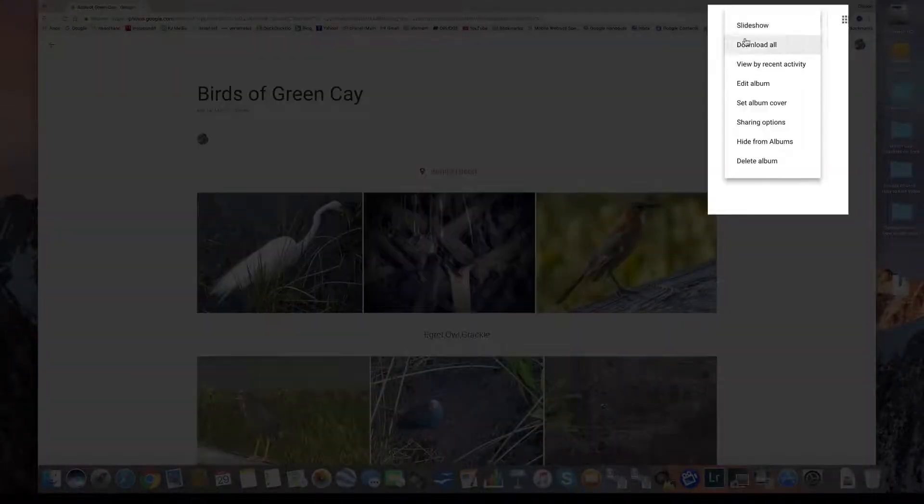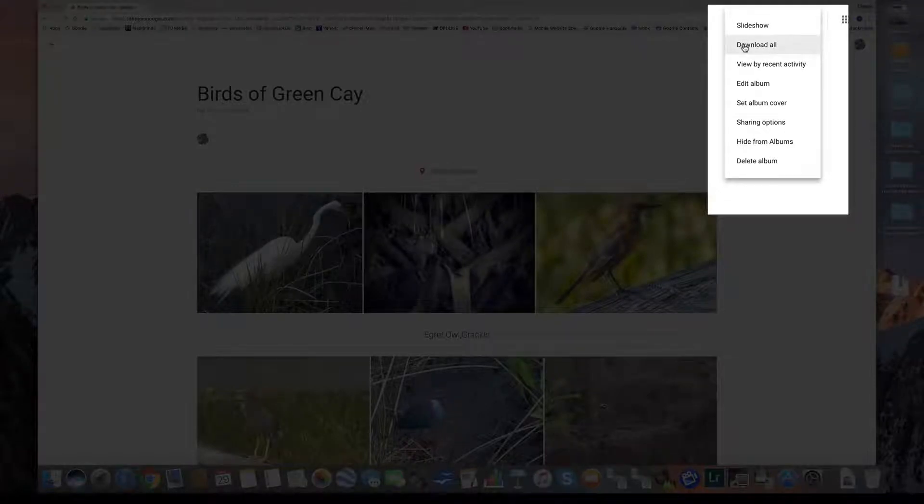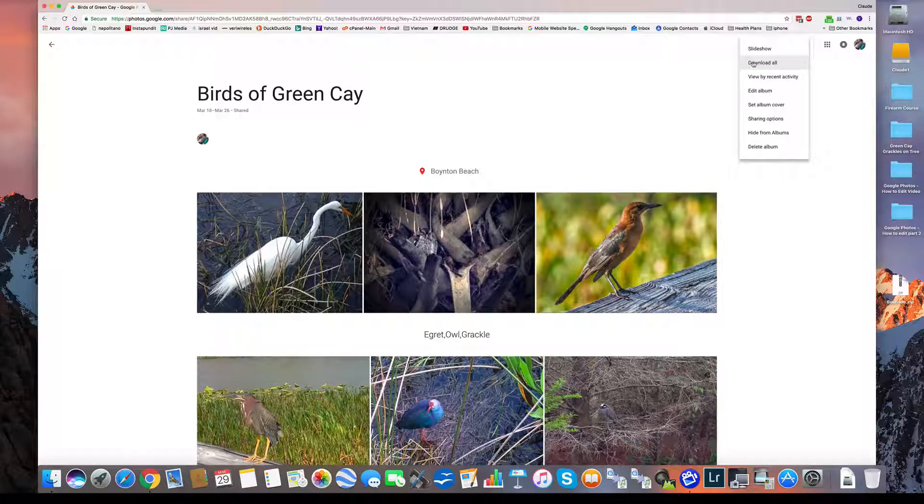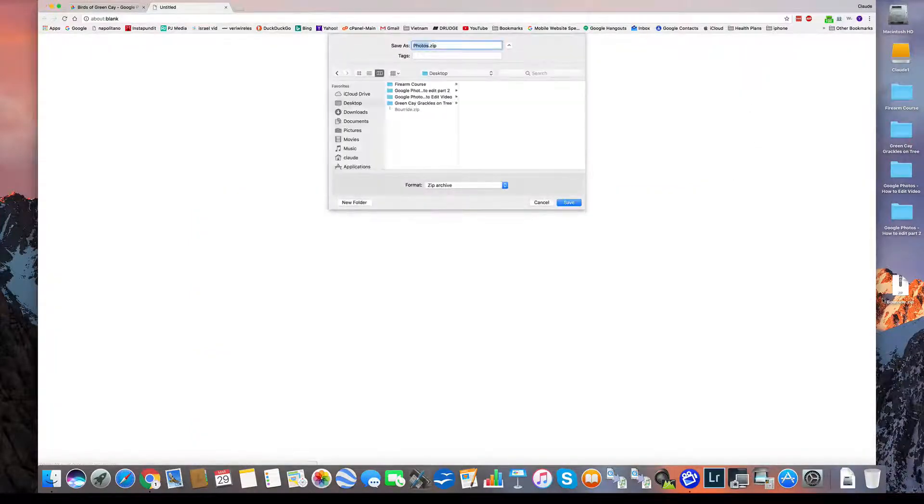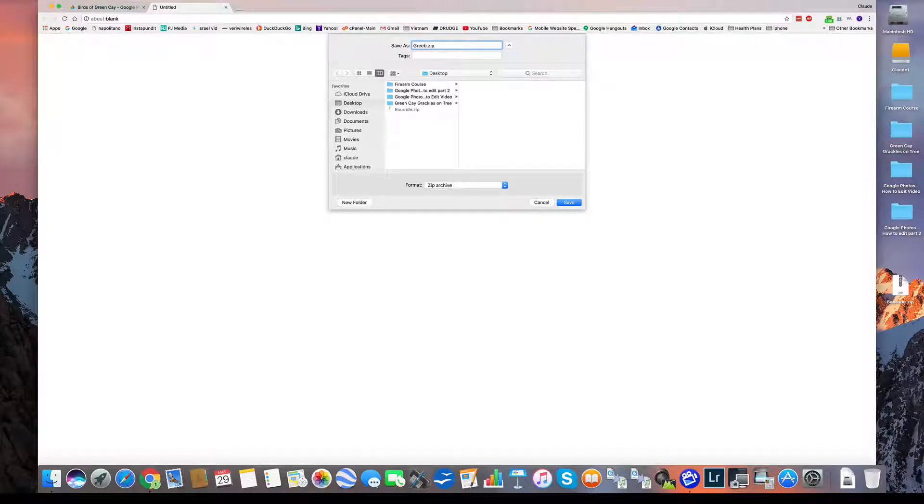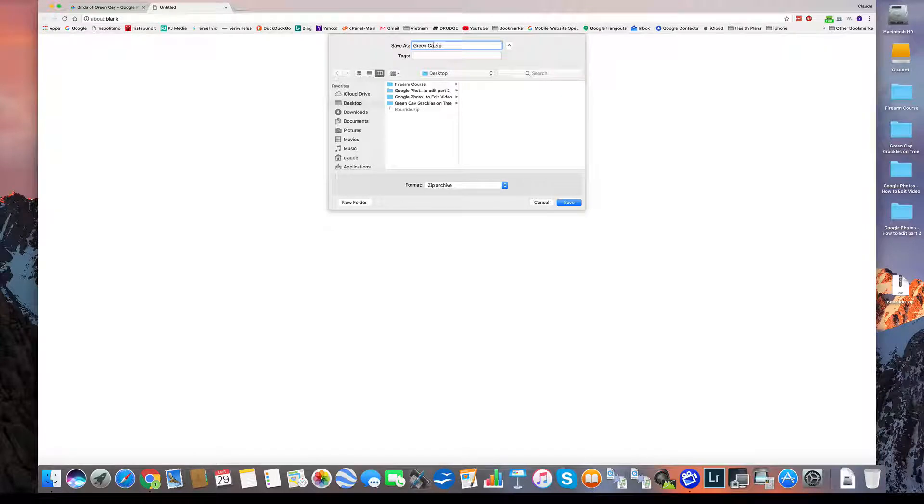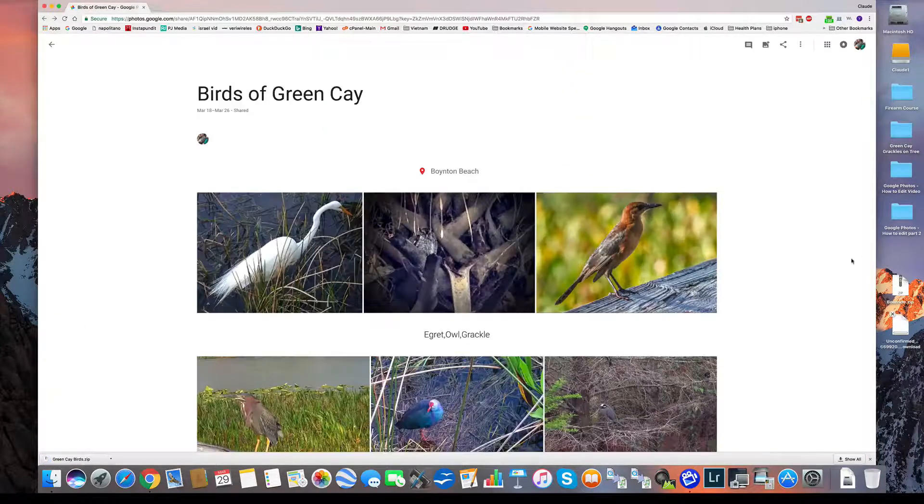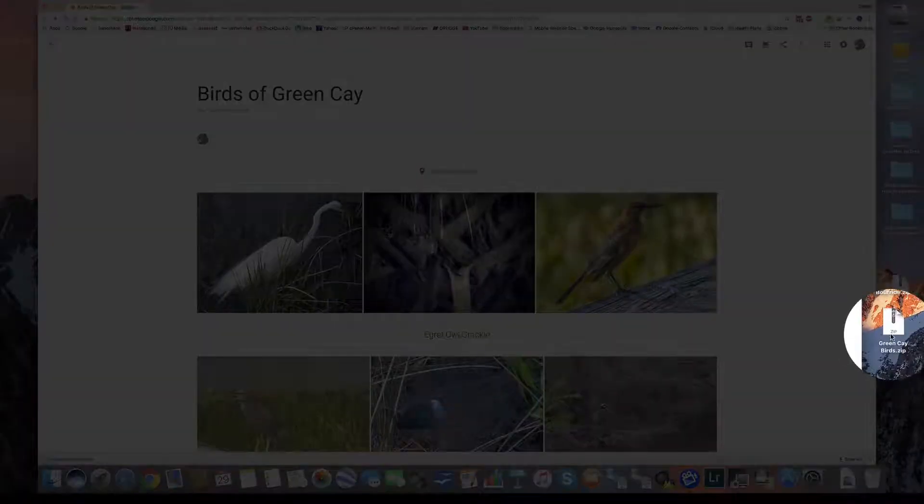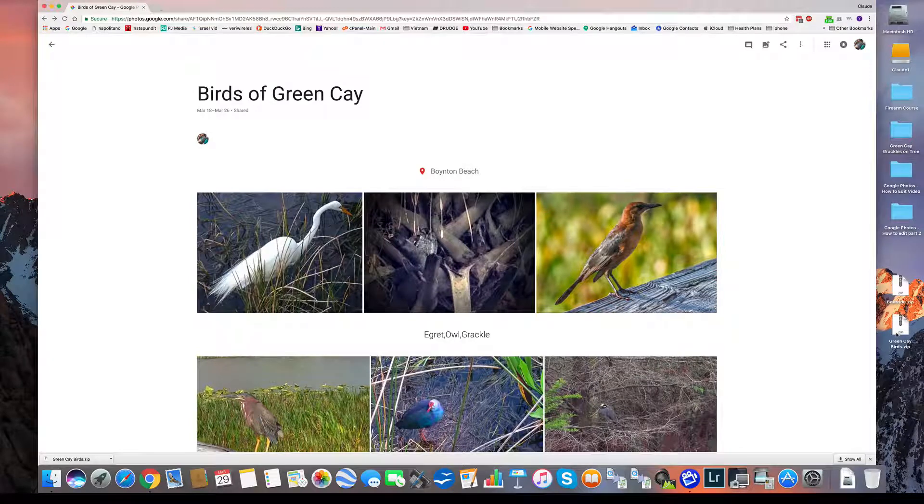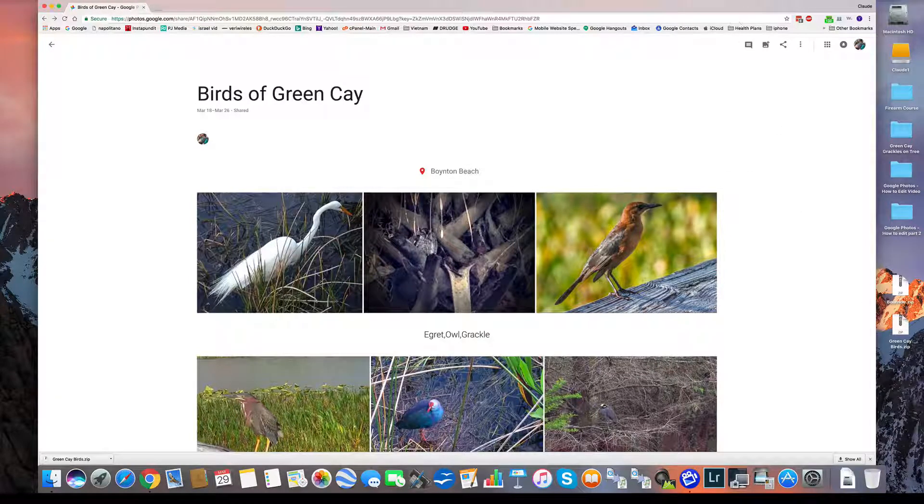Down here, I can create a slideshow if I wanted. I can download these photos. It'll download it as a zip file. I'll show you. I could download it there. Put it, send to Green Cay. Birds. And I hit. And there it is on my desktop as a zip file. All I have to do is double click it. And it will create the folder.